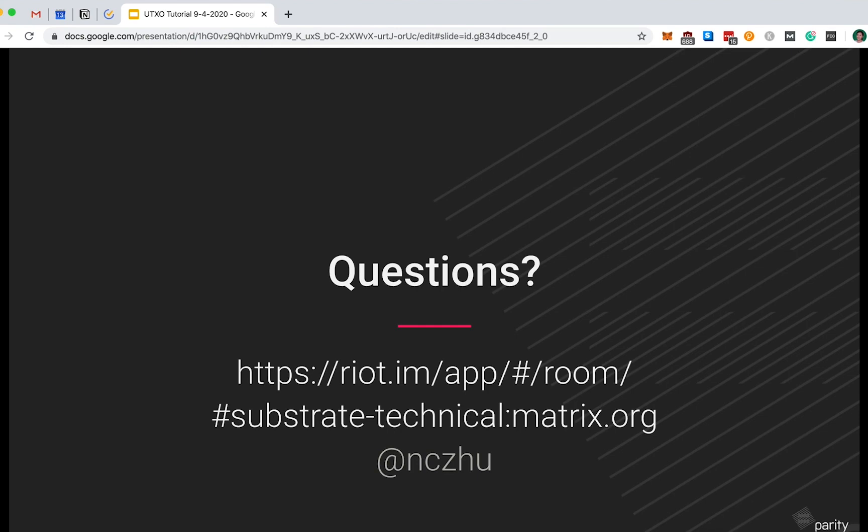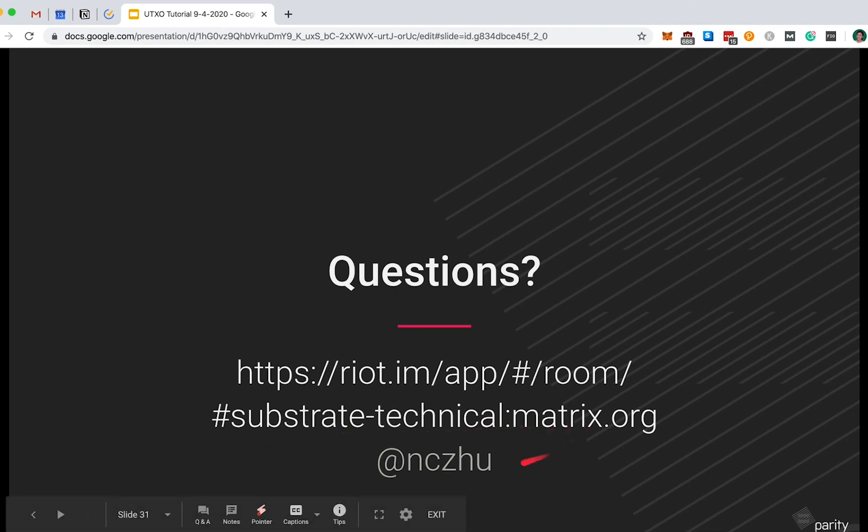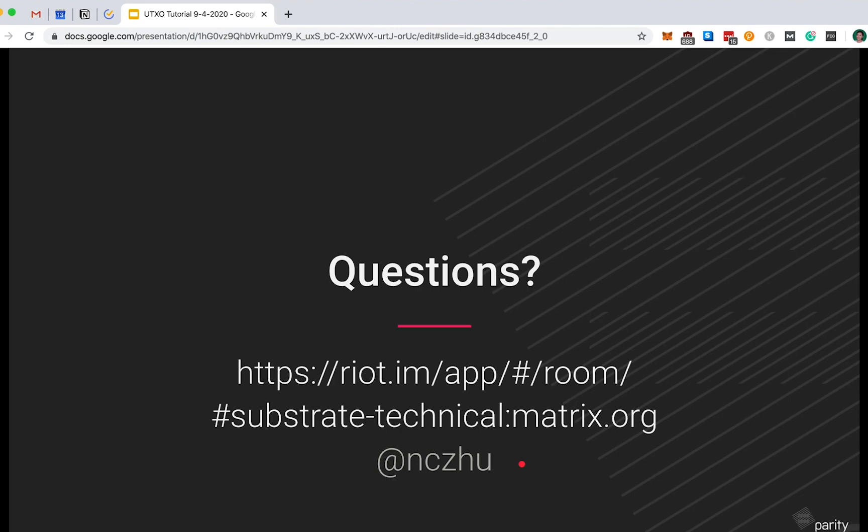If you have any questions at all, you can always reach us 24-7 via our RIOT. You can access our Substrate technical channel here to reach us, or feel free to direct message me on Twitter. I am at NCZHU. If you've made it this far, thank you for taking the time to check this out. I look forward to hearing from you and hearing your feedback. Thank you.